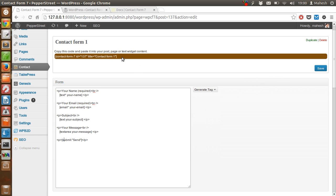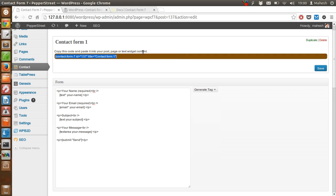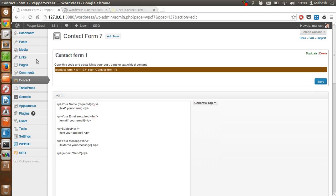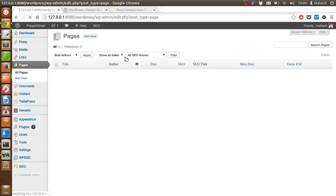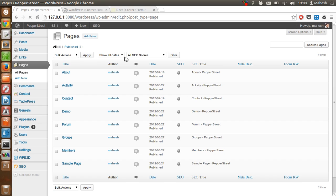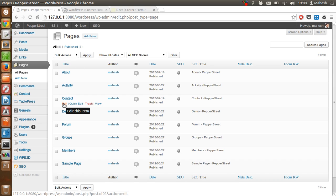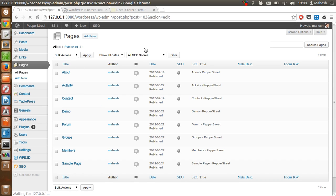Now let's just try this contact form on one of our pages. Let's try it on the about page or maybe the contact page here.